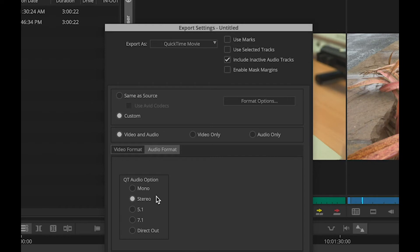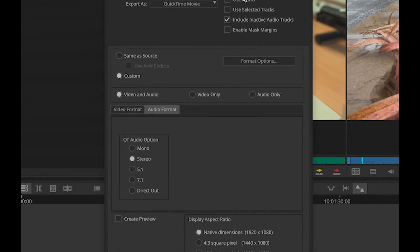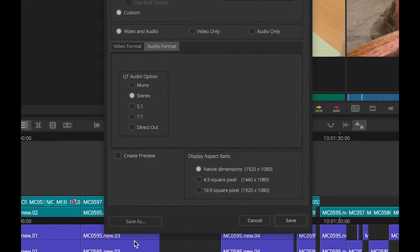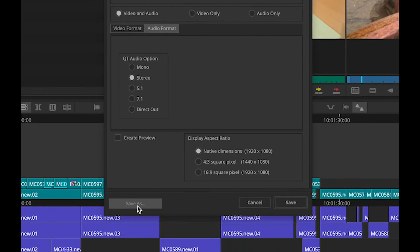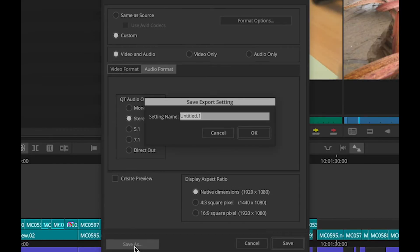Now I started from the untitled generic export setting. And if this is a template that I want to use regularly, I can choose Save As and give this a name so that I got it for the future.